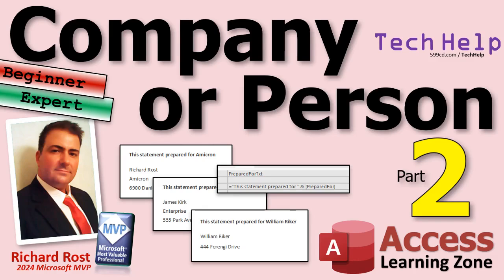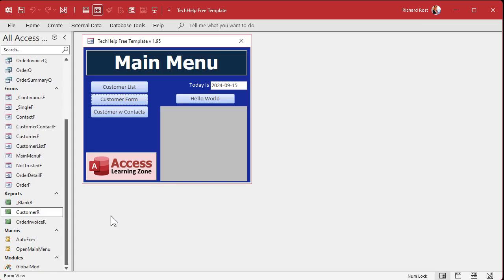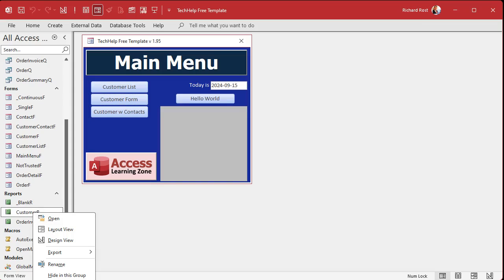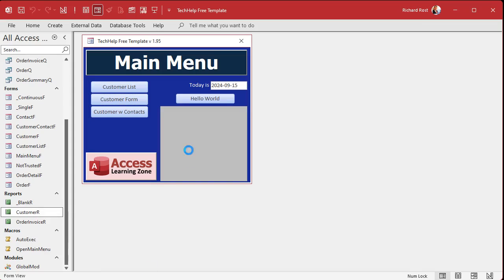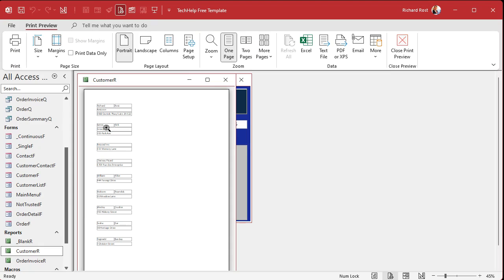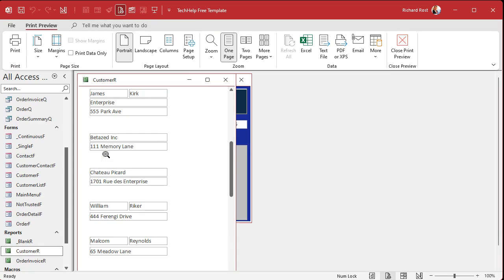Today's part two of is it a company or is it a person. We're going to discuss how to display the company or person name with a little bit of query action, some functions, and some other funny parts.